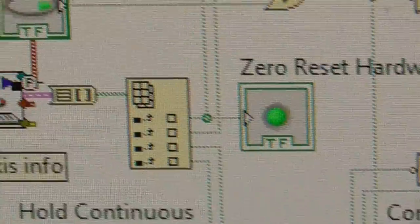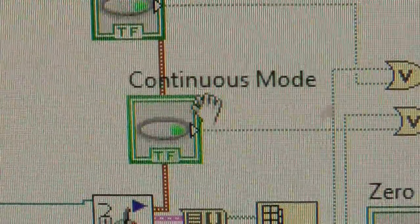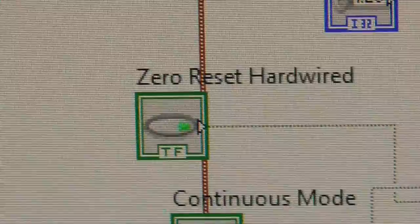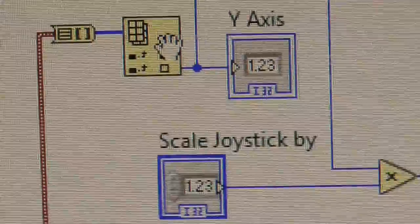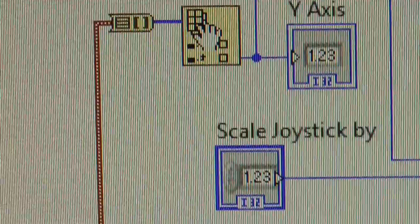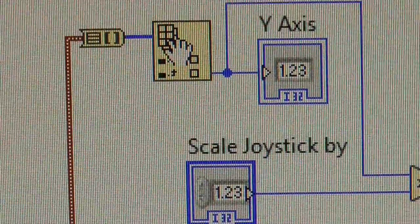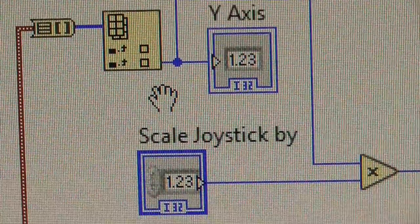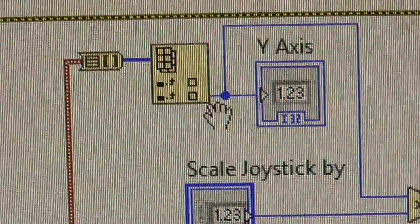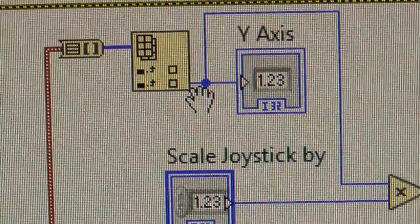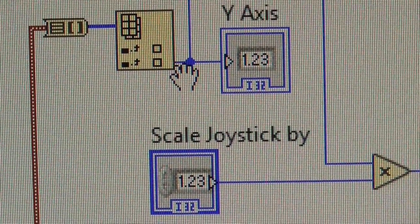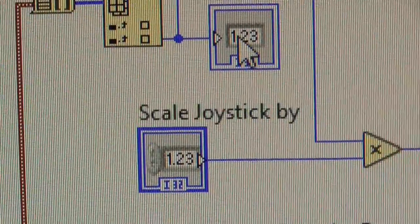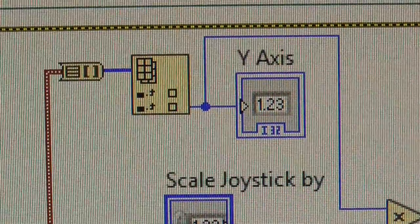Then the axis info comes here. This brown wire. And you convert that into integers. There's going to be one for X and one for Y. I'm only interested in the Y because I'm only using one axis. So I just point to the Y one. And there it is. It's just digital data.